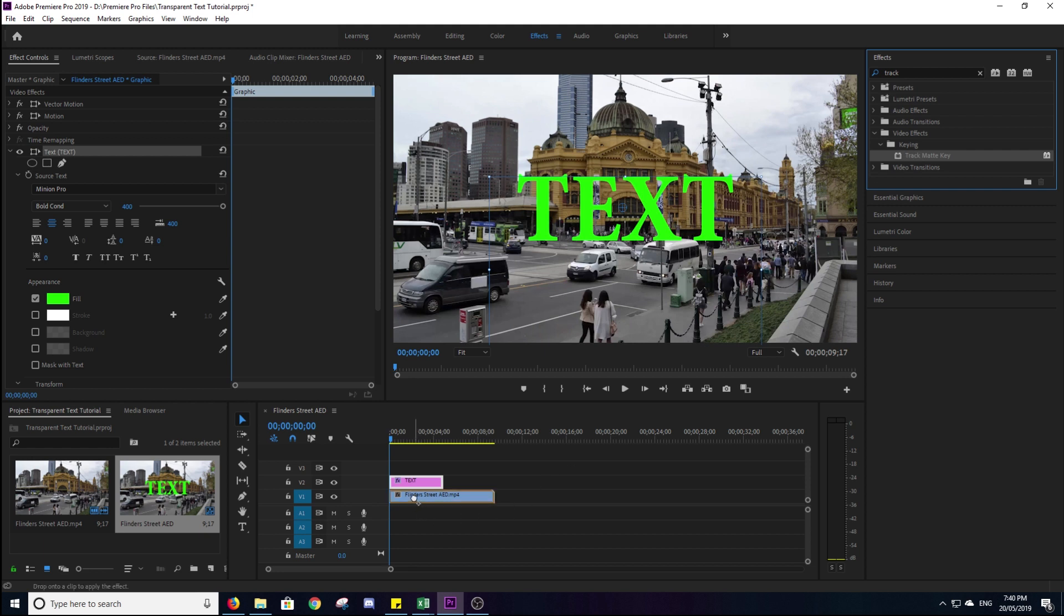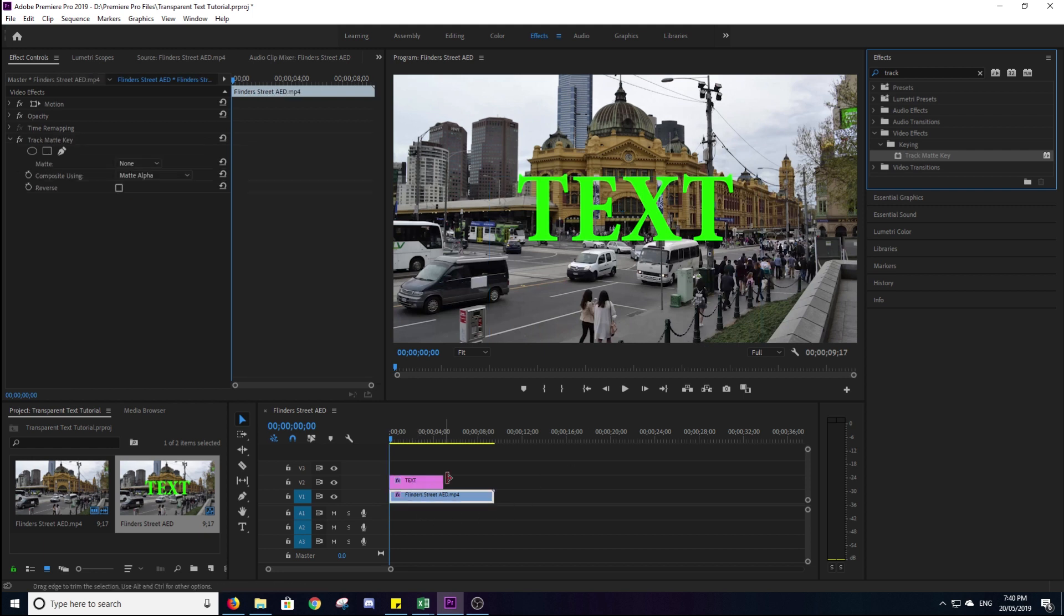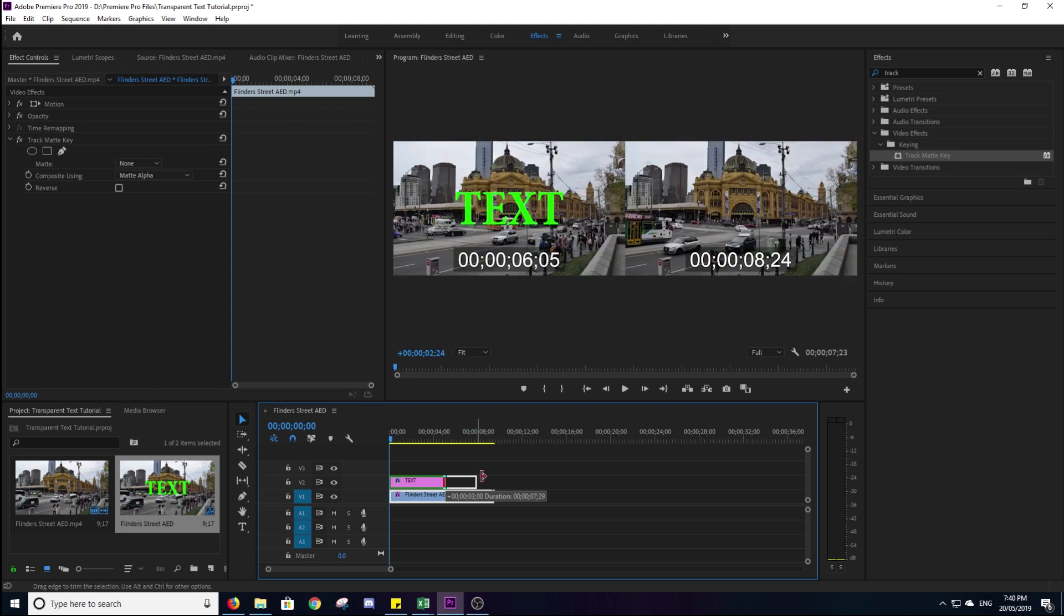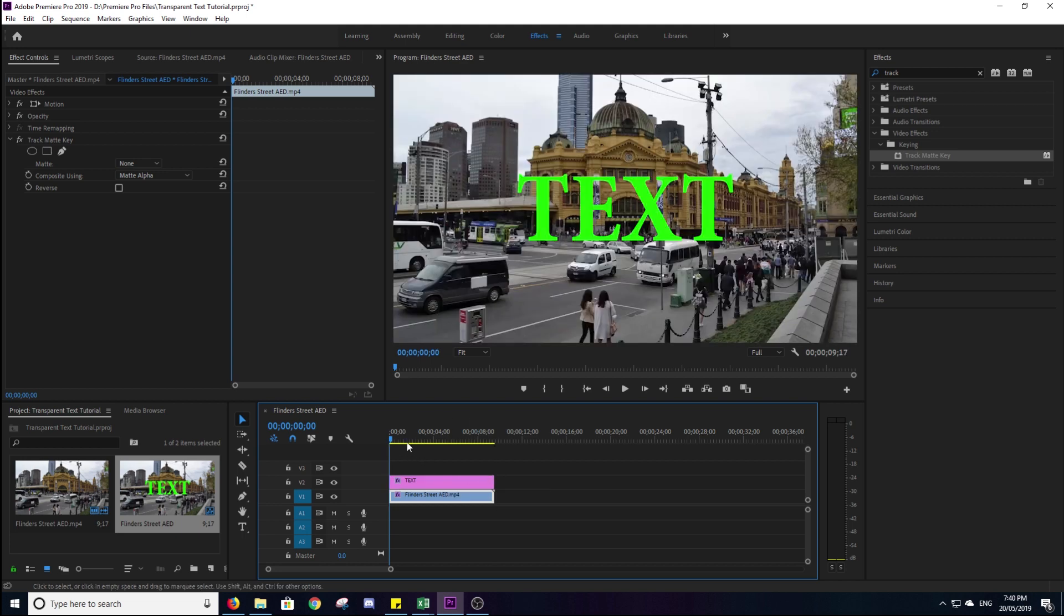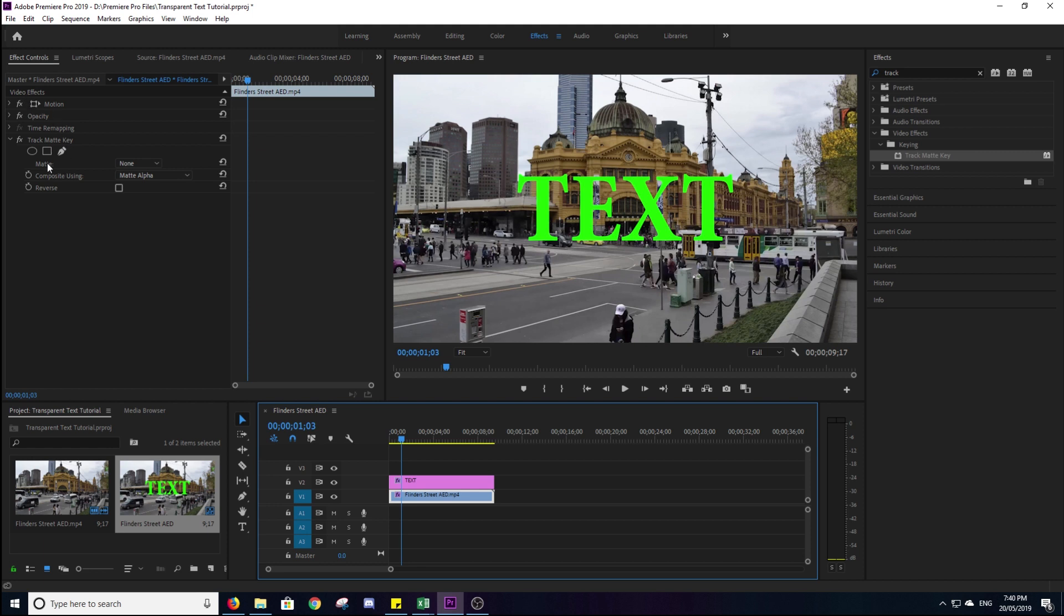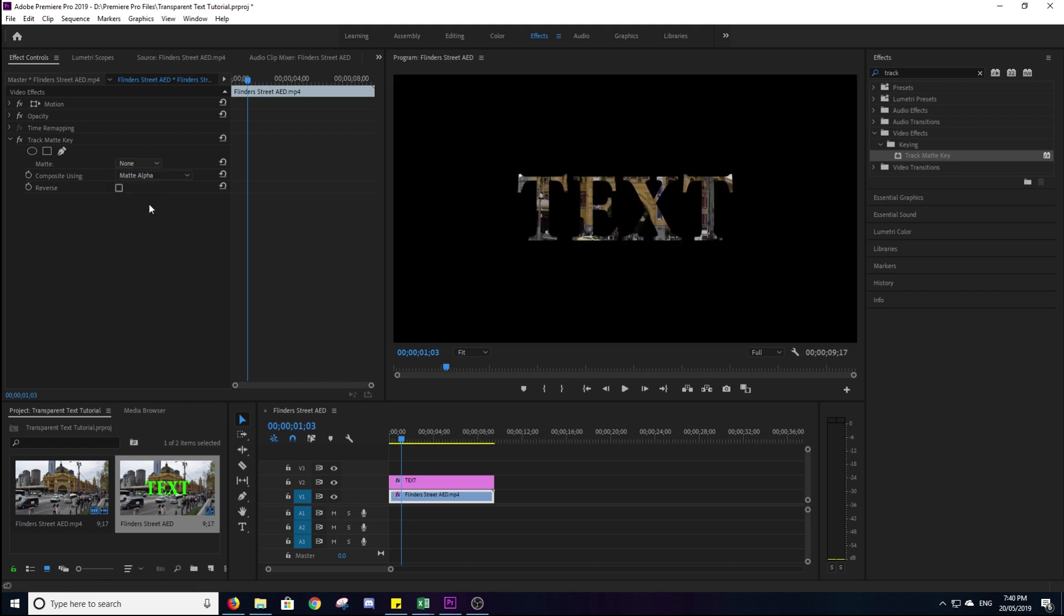And we'll drag that onto our video layer, so not to the text layer, but the video layer. So we'll stretch that out and we'll make sure we click onto the video layer. We'll go up here to the track matte key, our video effect setting. Under matte, we'll click on none and we'll go to video 2, which is where our text is. So we'll click on video 2. You can see there it is showing up behind it.